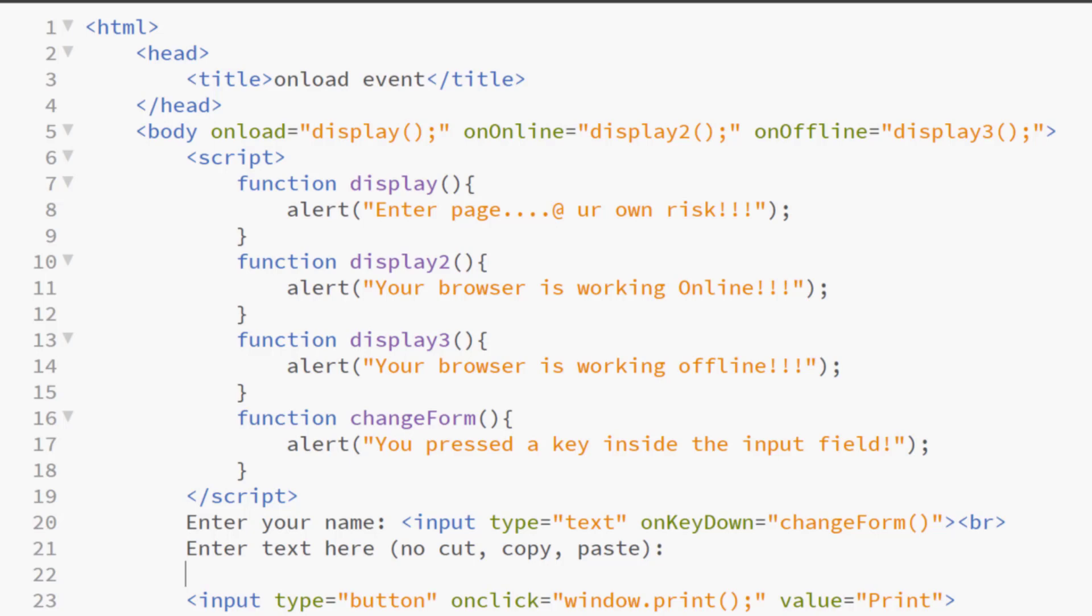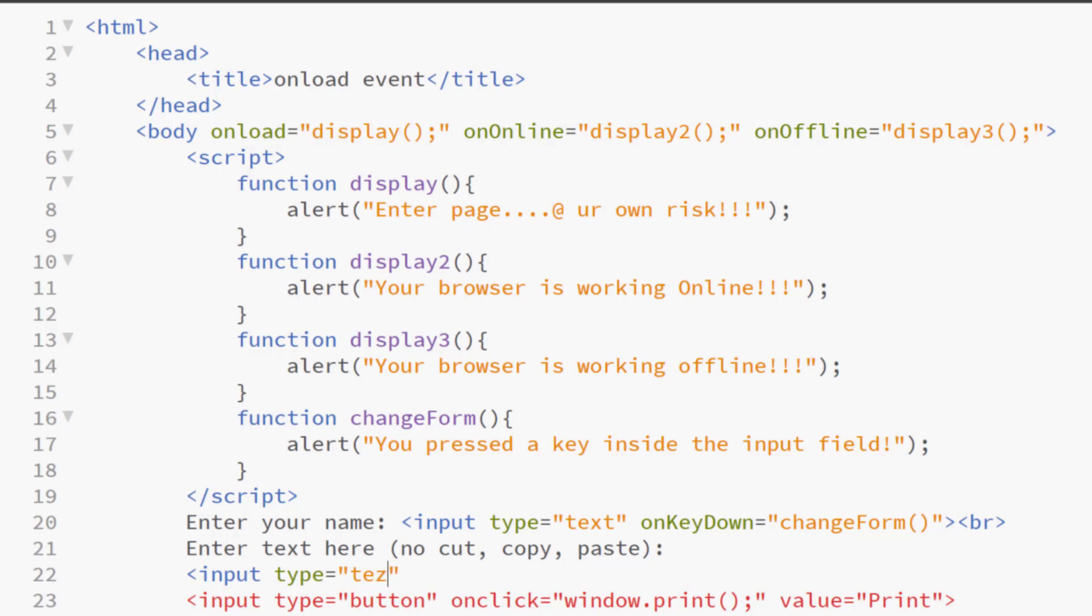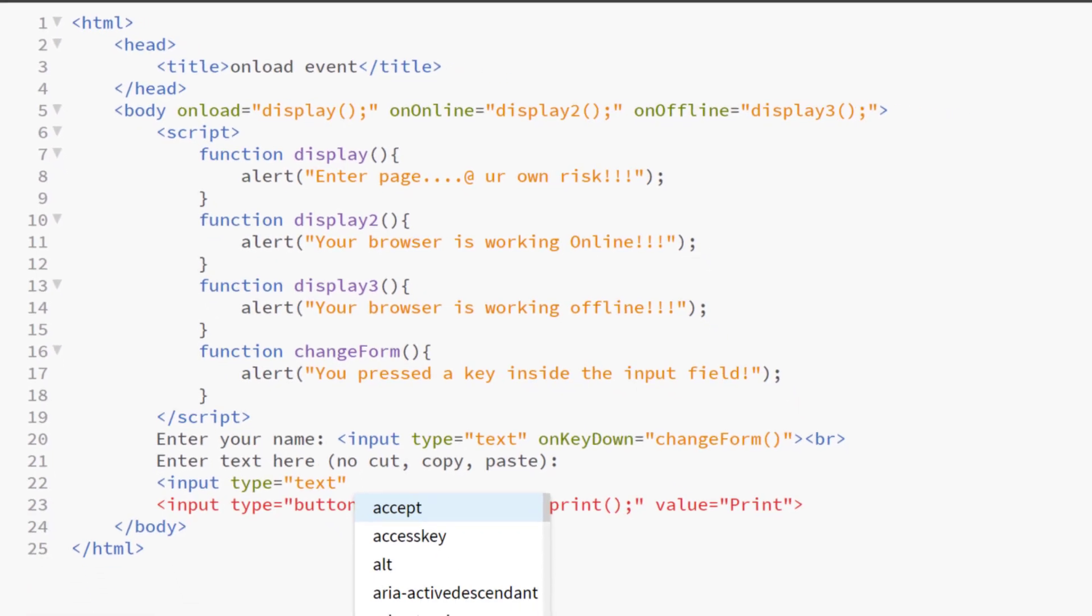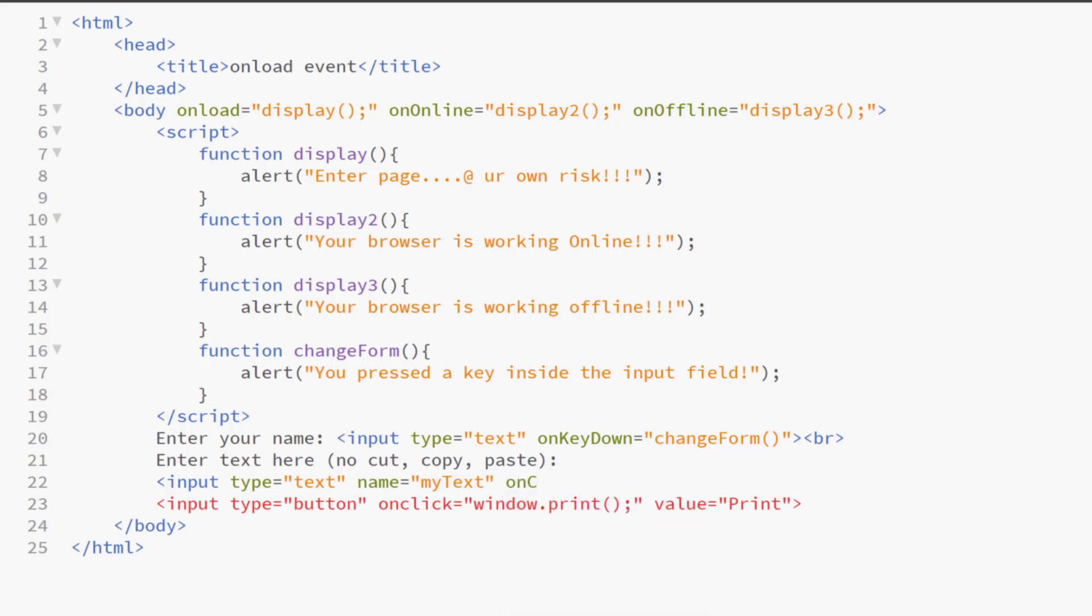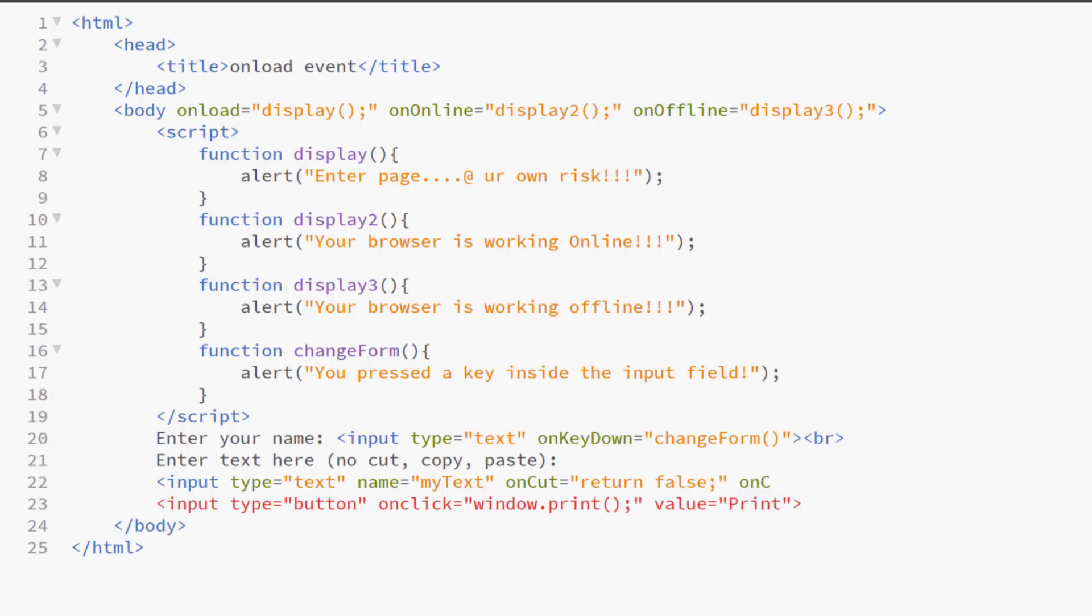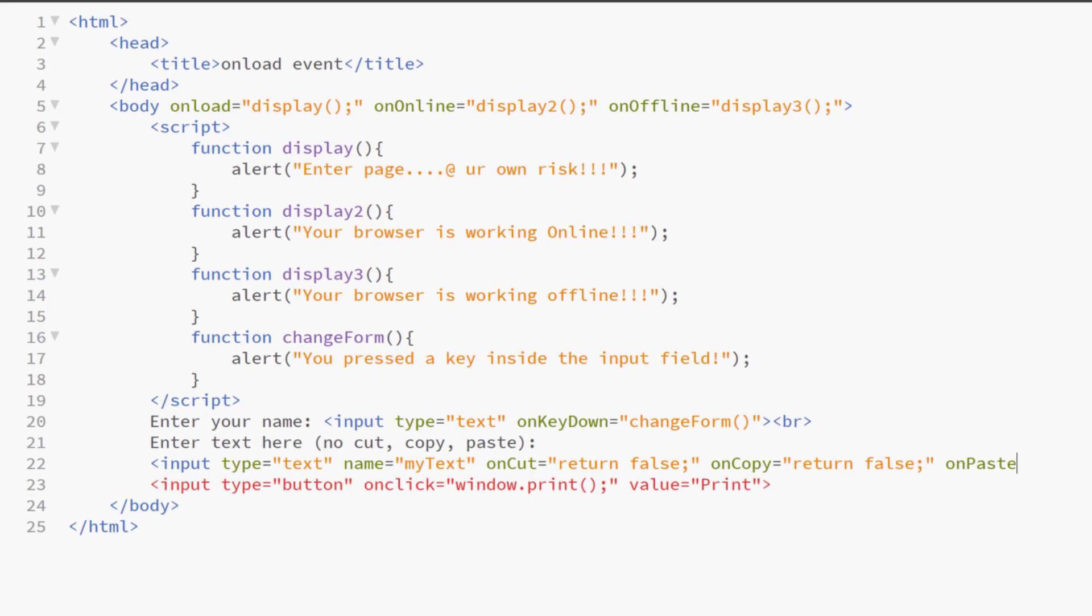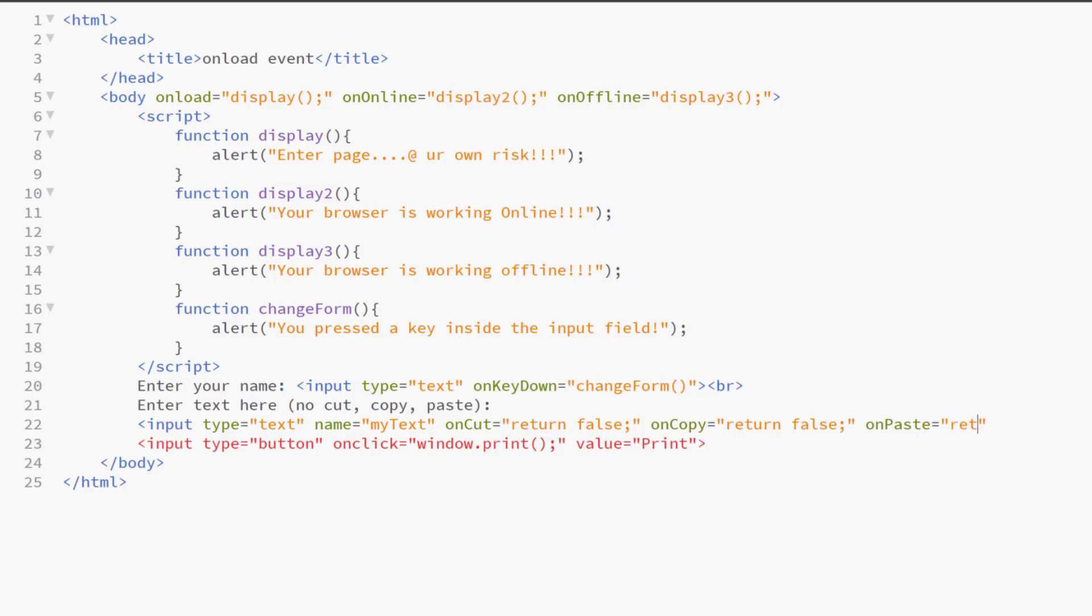And this is how we do it. It could be done in a text box, in a text area, input type equals to text, on cut return false, on copy return false, on paste return false.